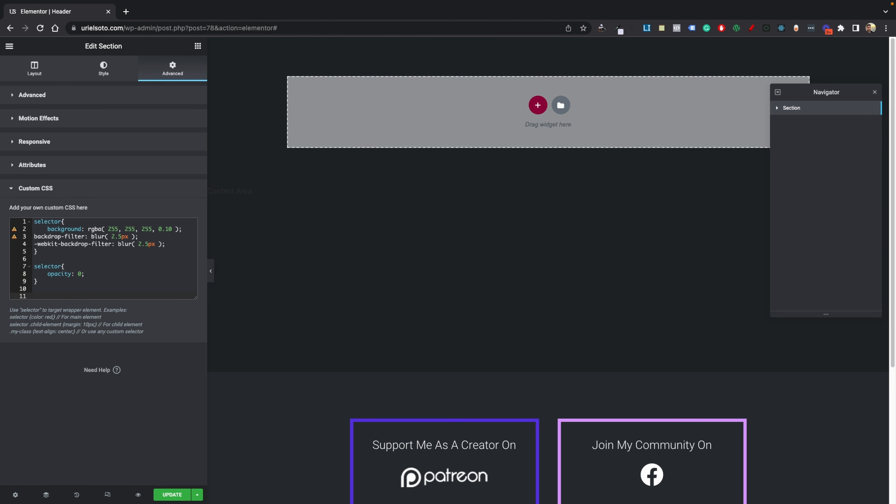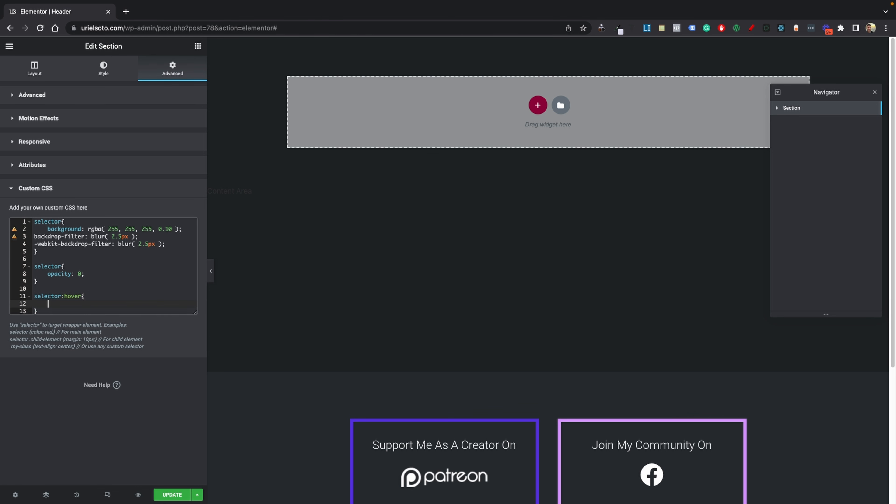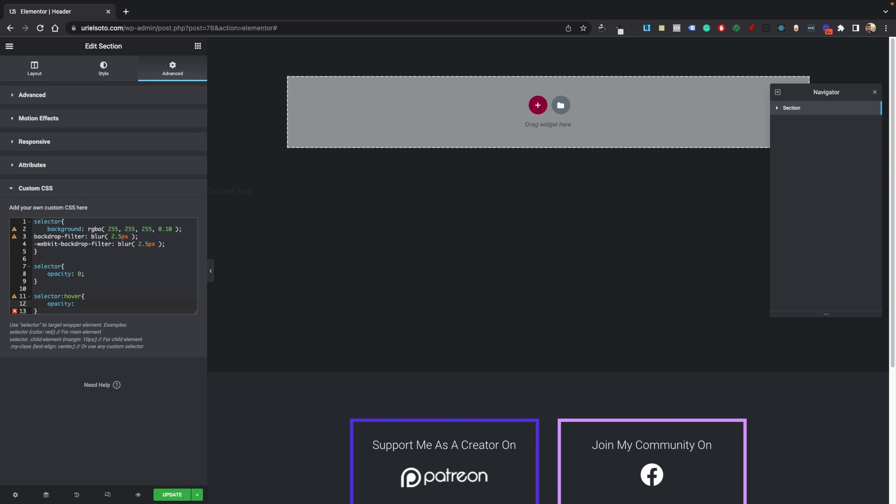We're going to add our hover effect. Go ahead and add selector colon hover curly brackets. In between those curly brackets, we're going to do an opacity of one. Now as you can see, if I hover over it, we have that hover effect, but we don't have a nice transition.